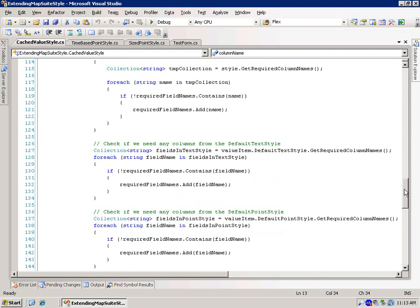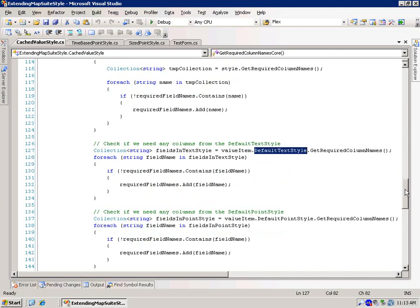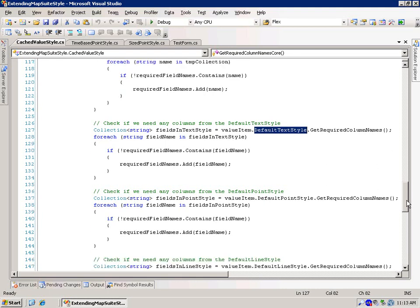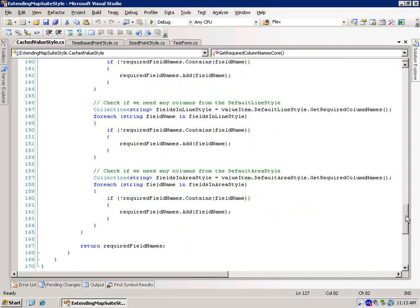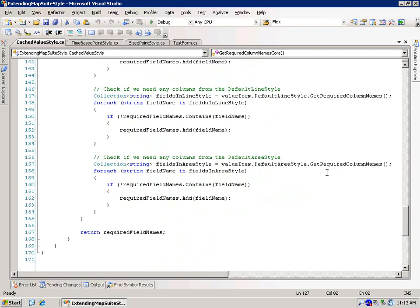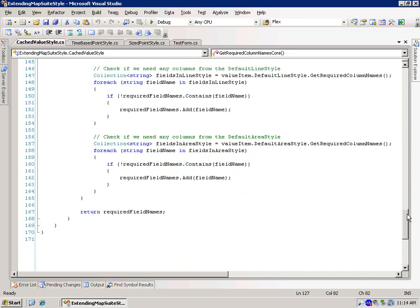And here we've got to get them from the default text style, because on each value item there's a default text, a default point, a default area, a default line. So here we've got to grab it from the default text style. Here we've got to grab it from the default point style, from the default line style, from the default area style, and that's basically it.